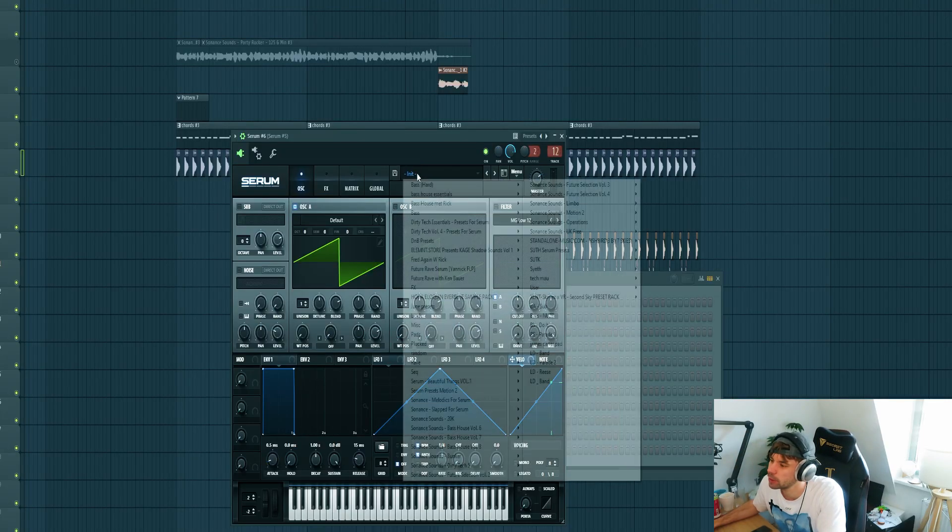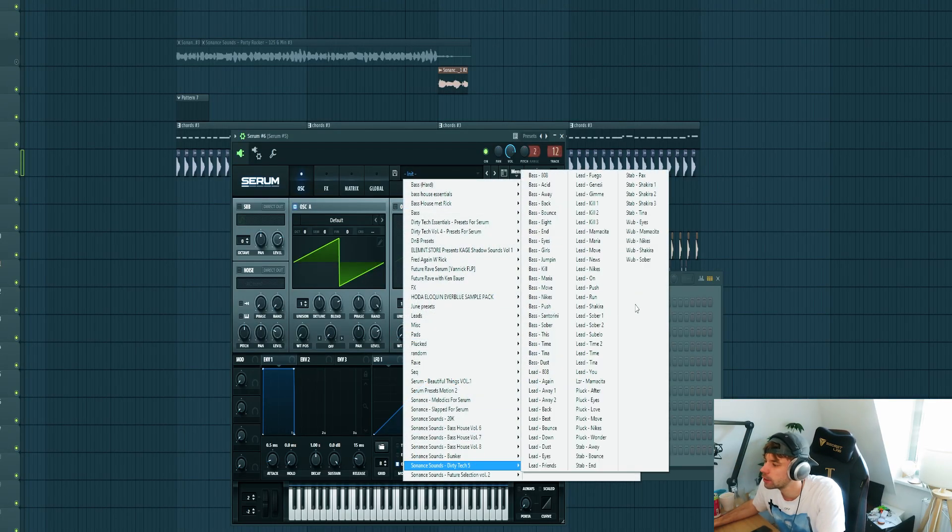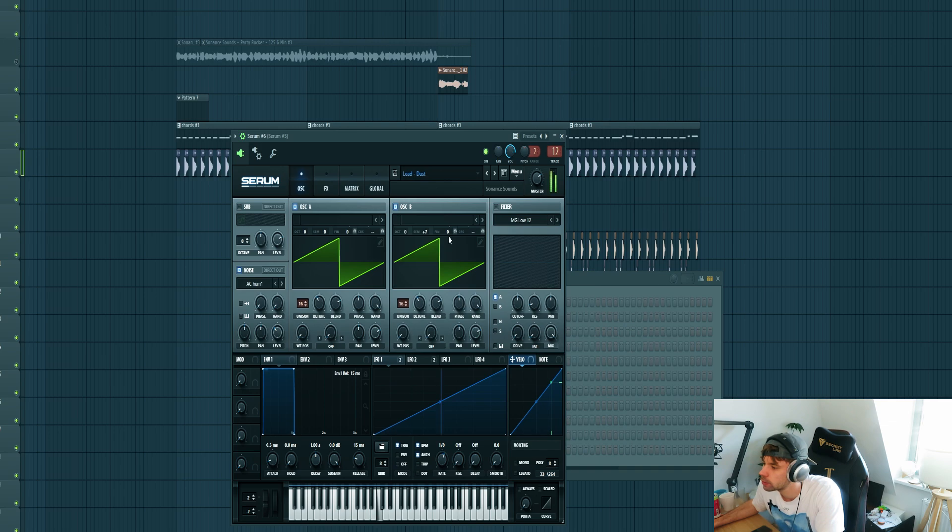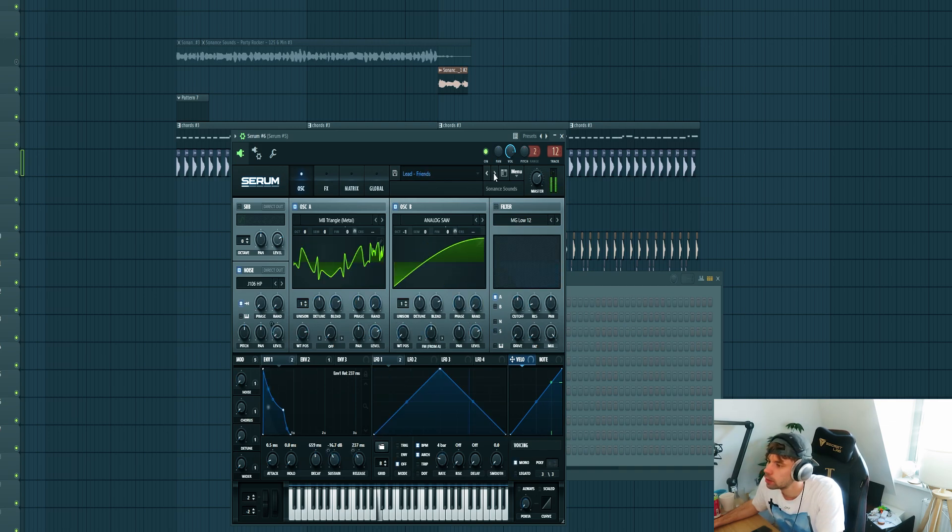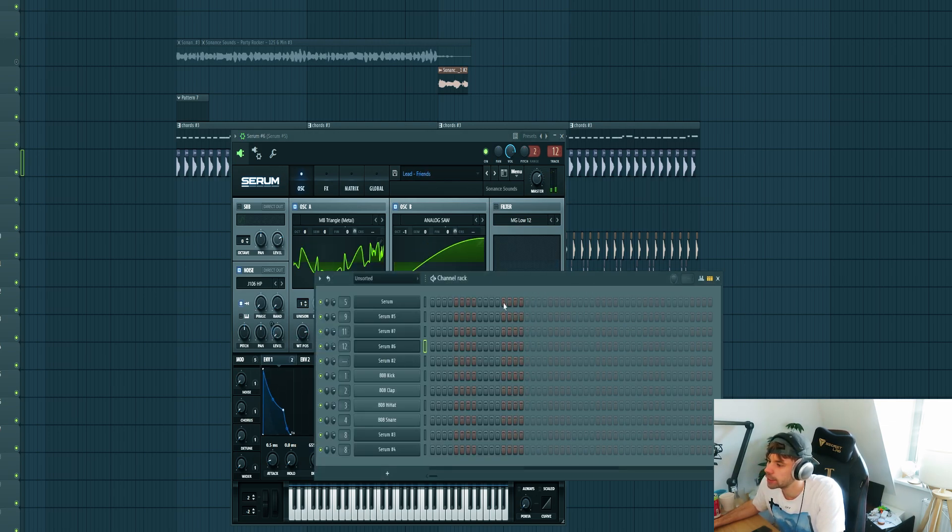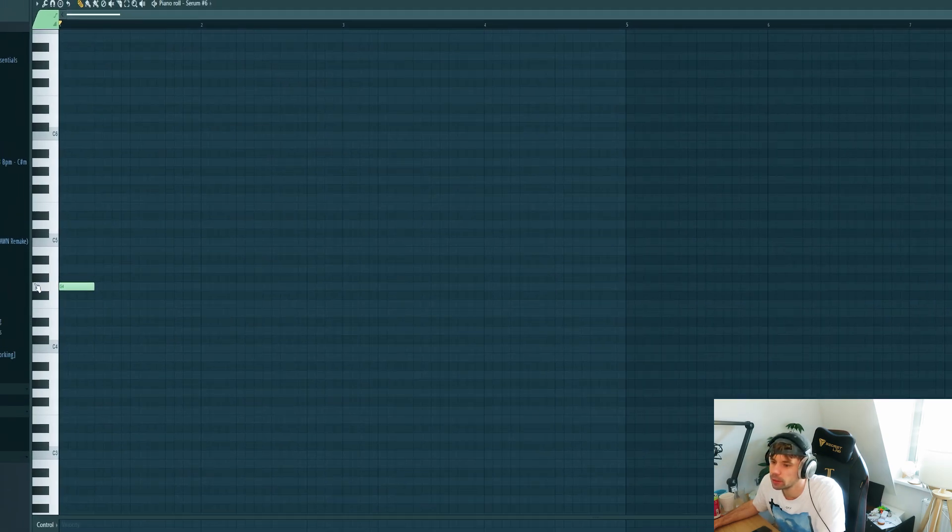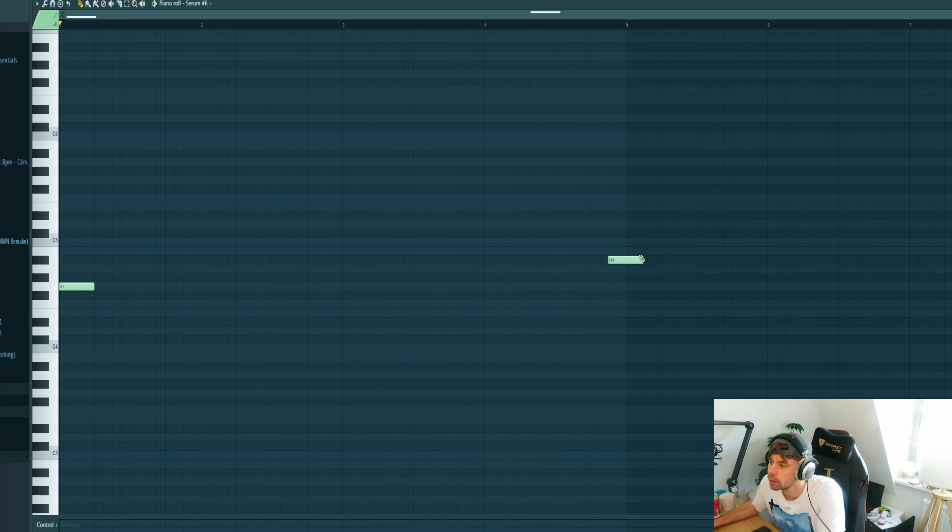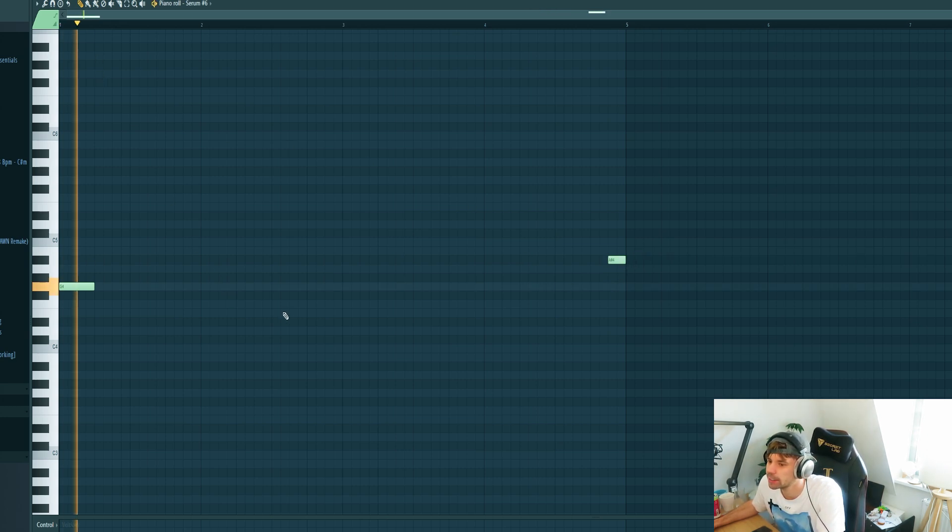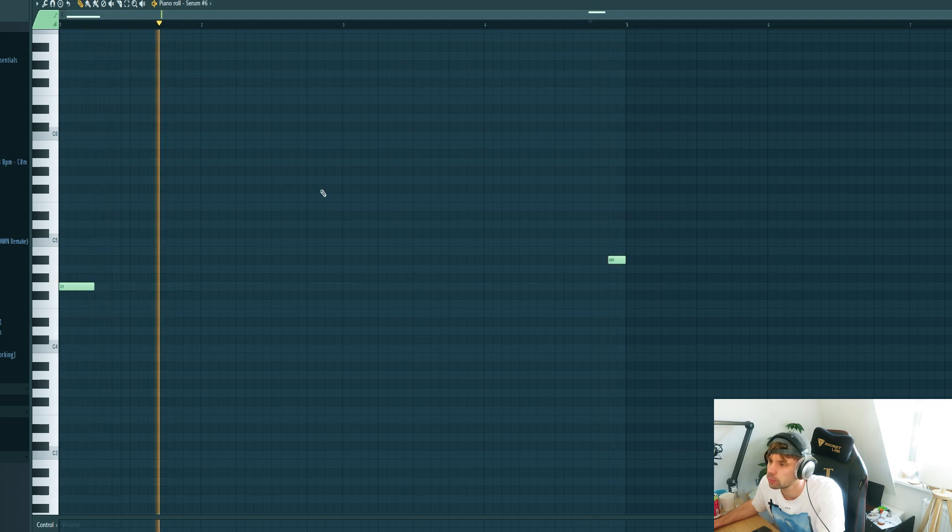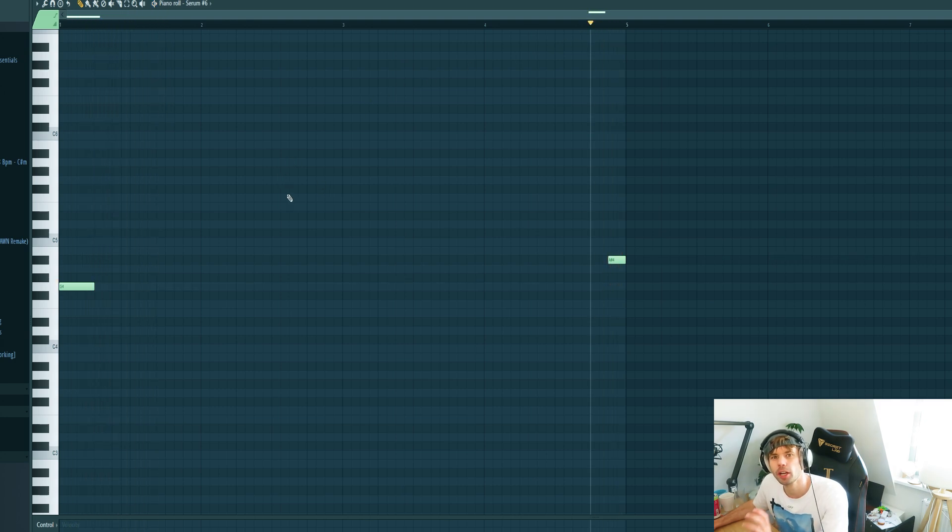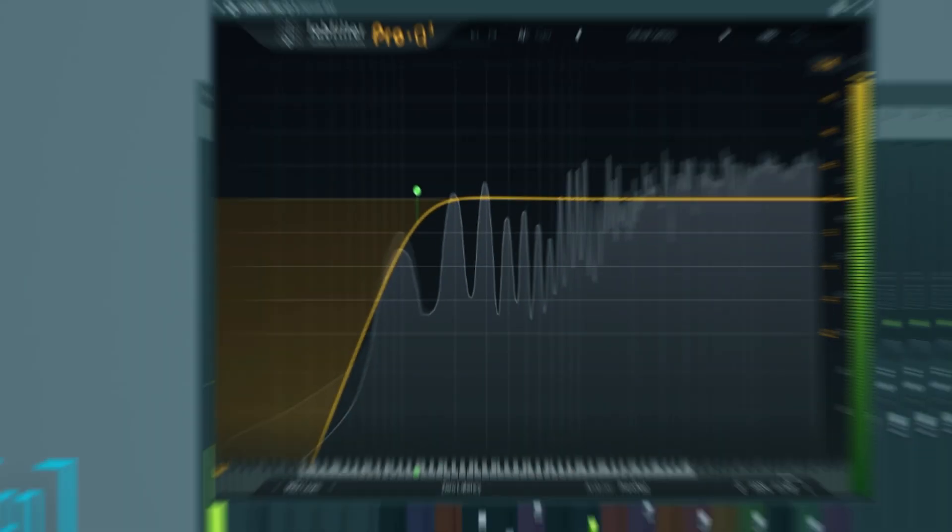So now it's time to dive into the lead sounds. So again we got a new serum loaded up. We'll be using this kind of metallic lead. So drop it in on the root note, and then on the third note of the scale to finish off the melody.